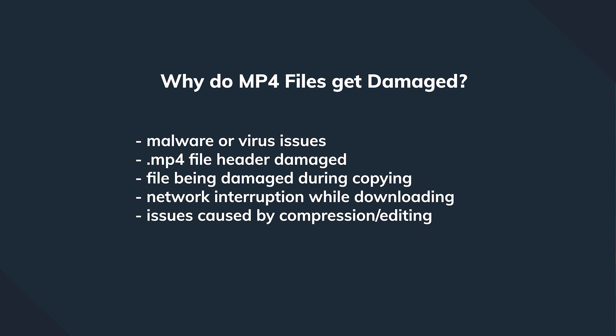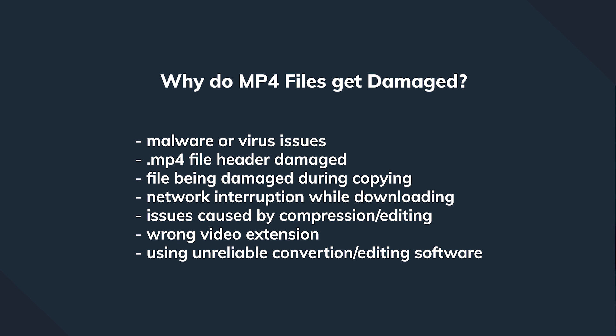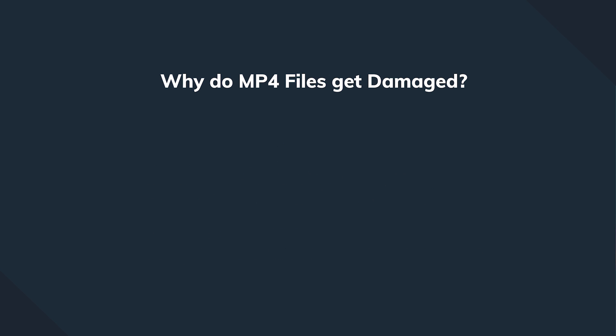Or if there has been an issue with the compression, the editing, the rendering or processing, and the other possible causes if somebody has changed the file extension or the video format, or used an unreliable third-party software to edit any of these video files.